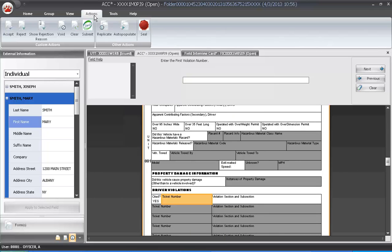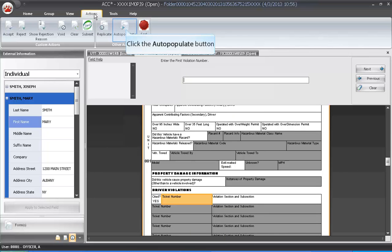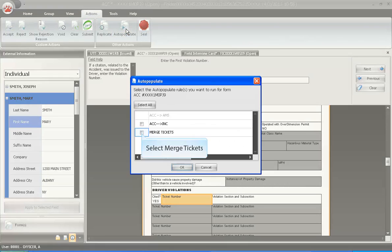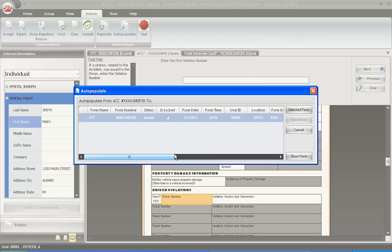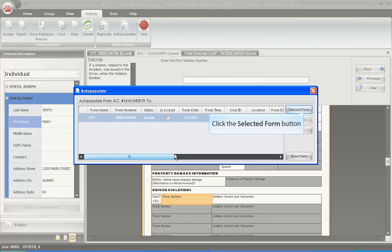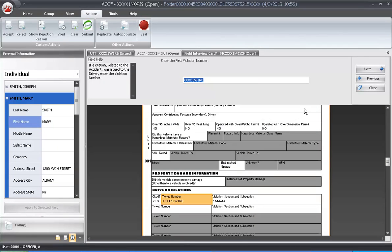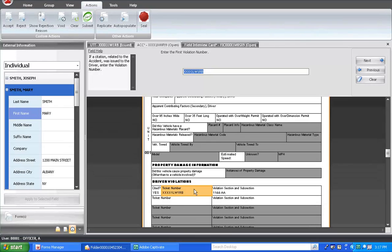On the ACC form, go to the Actions tab and click on Auto-Populate. Select the Merge Tickets option. If there were multiple tickets associated to this contact, you would have the ability to select which ticket to merge to the ACC. Click on the Selected form. The UTT and Validation numbers are brought over to the CRASH report.